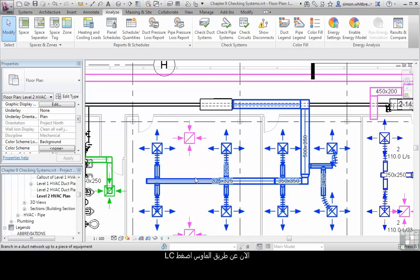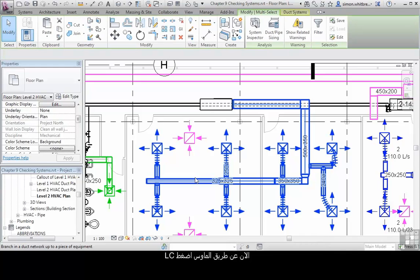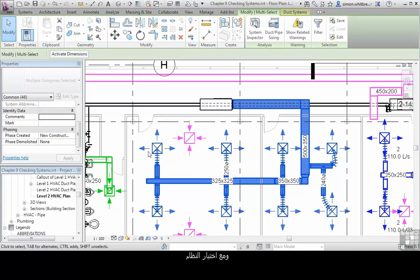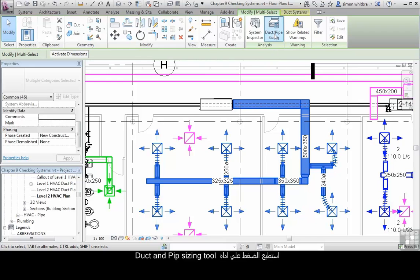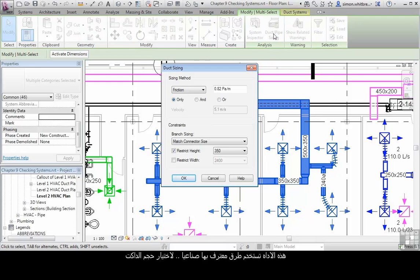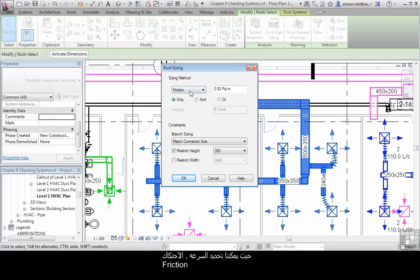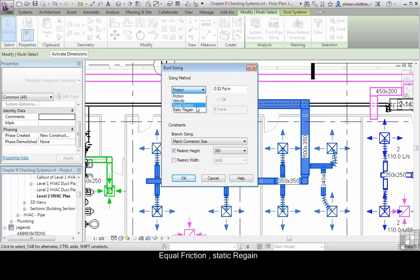Now I can select with my left mouse click, and with the system selected, I can click on duct and pipe sizing. This tool uses industry recognized methods for sizing ducts, where we can specify velocity, friction, equal friction, or static regain methods.